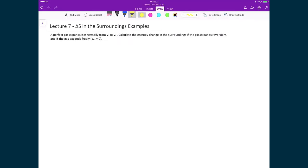As an example, consider an ideal gas expanding isothermally from some initial volume to a final volume. We'll calculate the molar entropy change in the surroundings for two cases: first, if the gas expands reversibly, and second, if it expands freely with no external pressure. For the reversible case, the work is equal to −nRT times the natural logarithm of Vf/Vi.